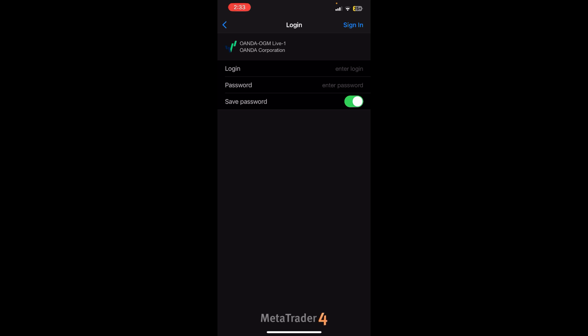So basically this is how you can set up Oanda live account on MetaTrader 4. If you still encounter an issue during this process, feel free to leave a comment and I'll be happy to assist you.